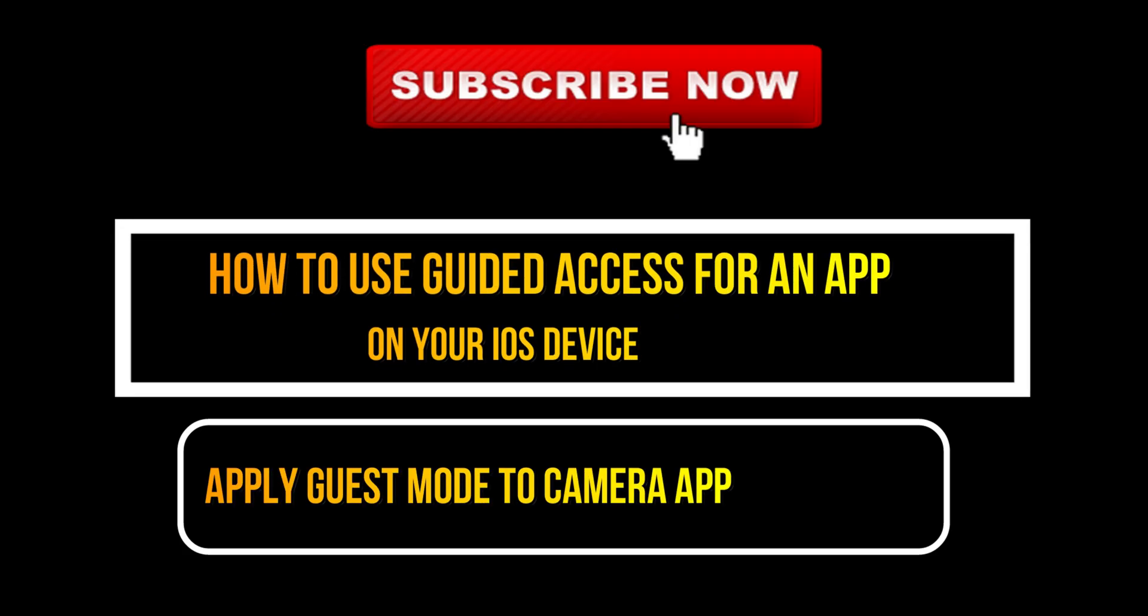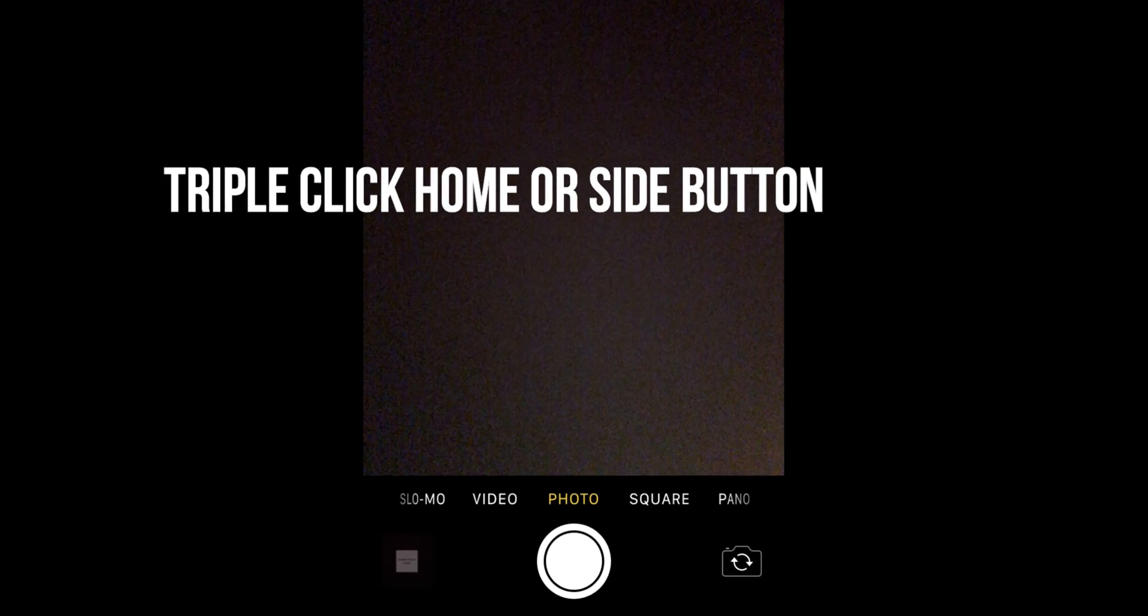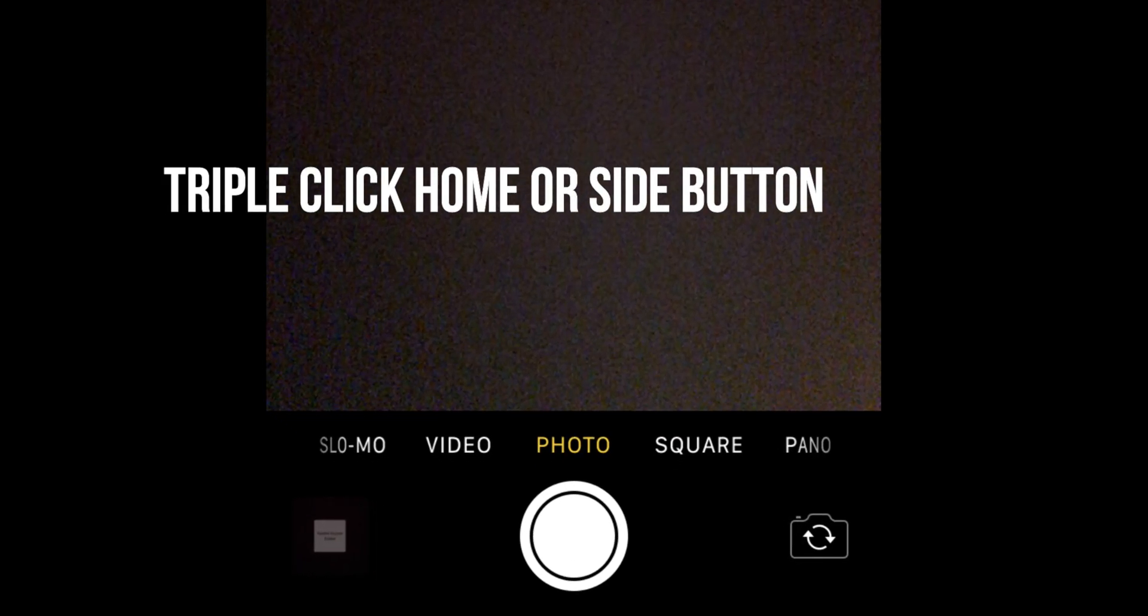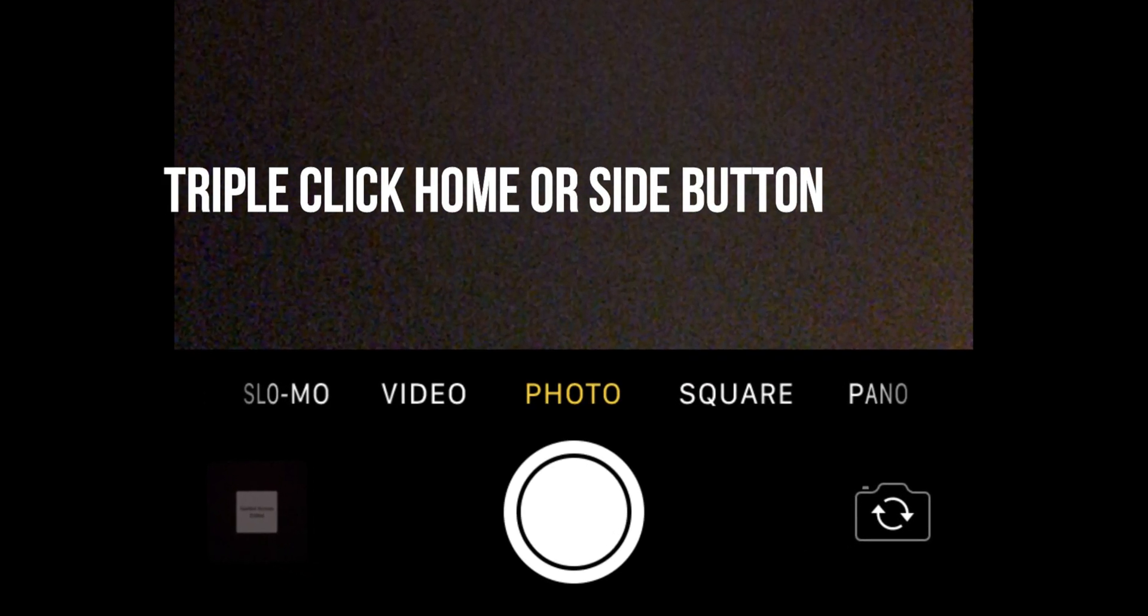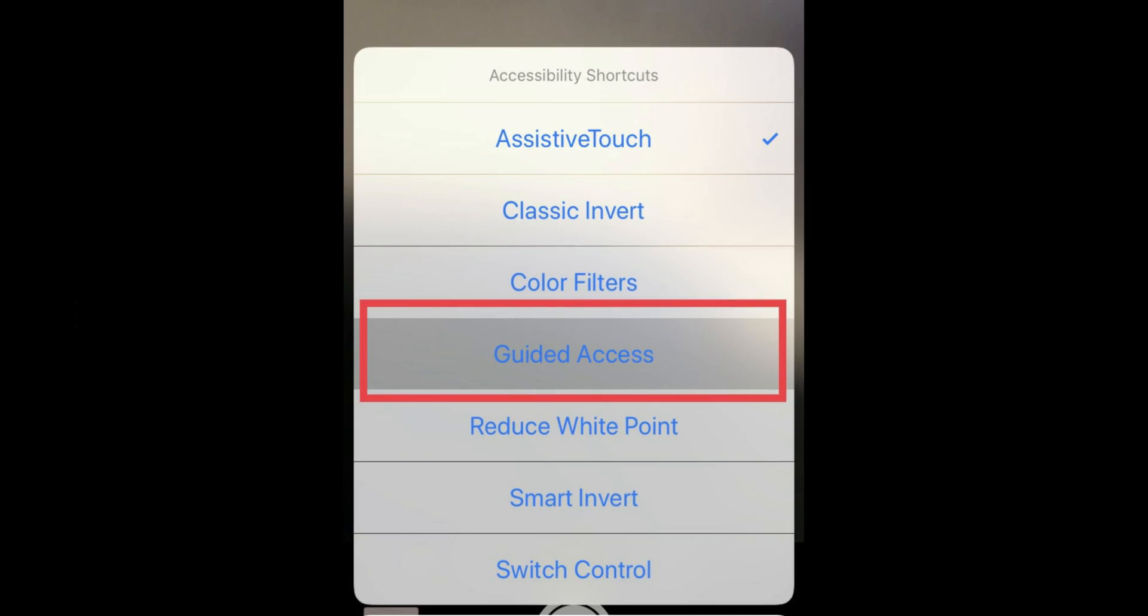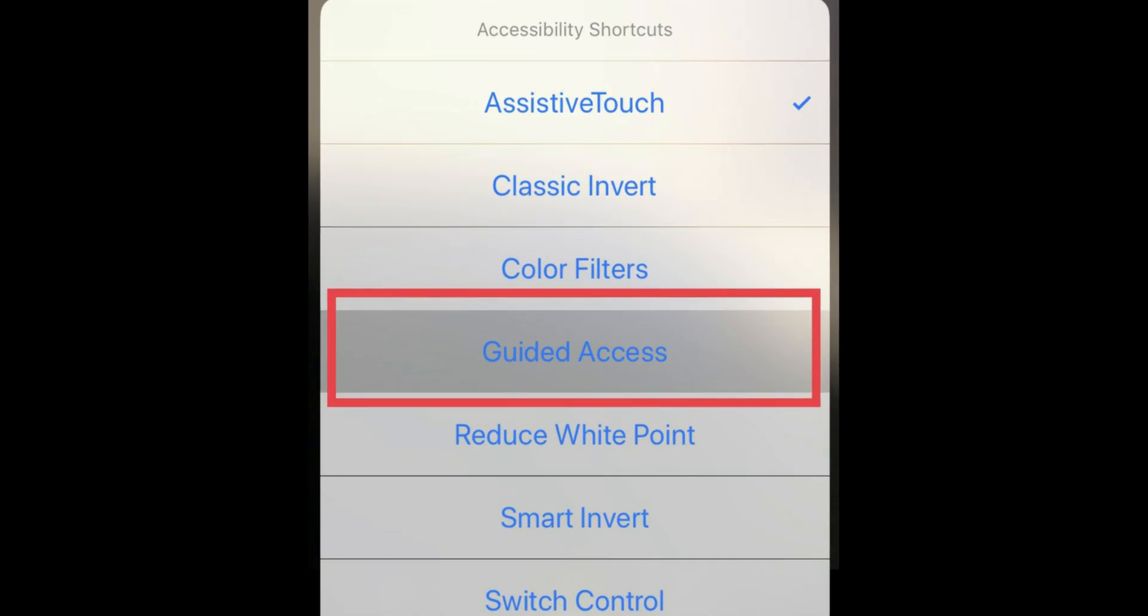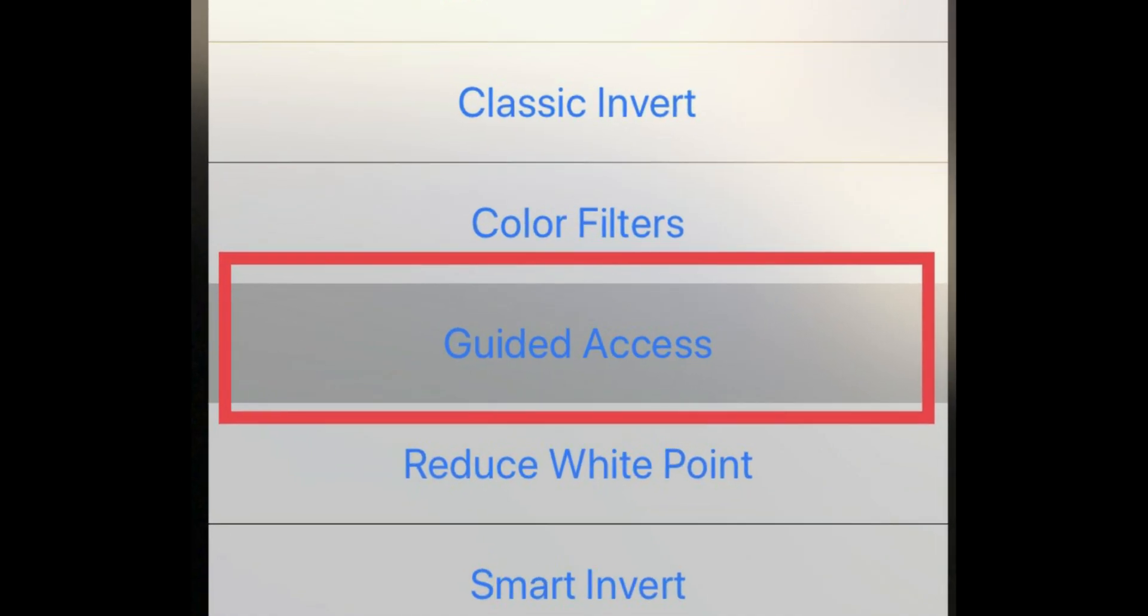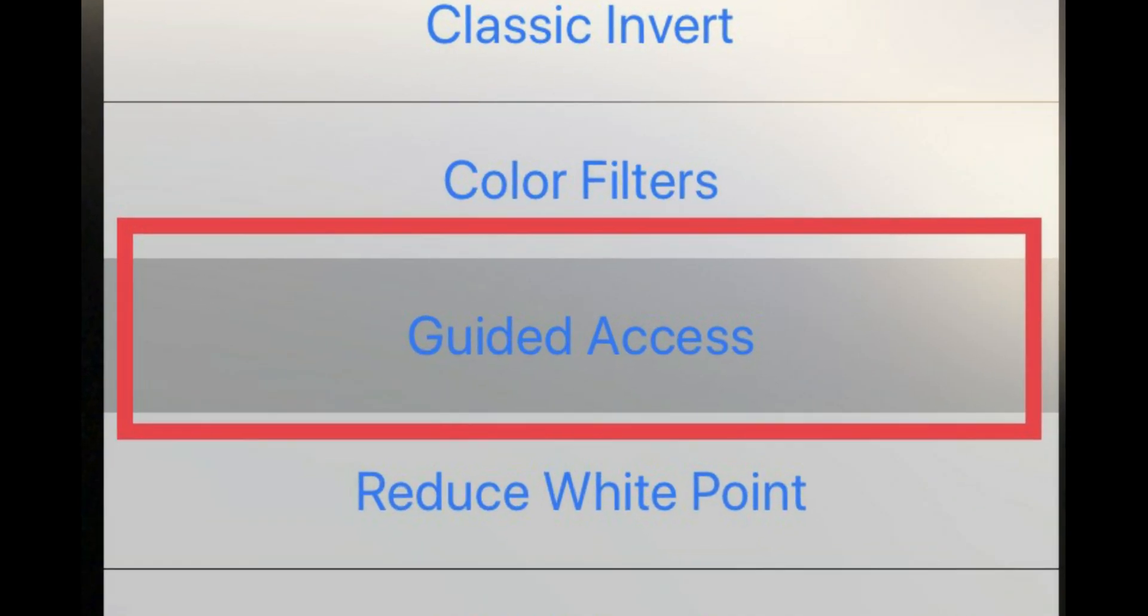Now see how to use Guided Access for an app on iOS. Here you can see an example of the camera app. Triple click home button or side button and choose Guided Access.